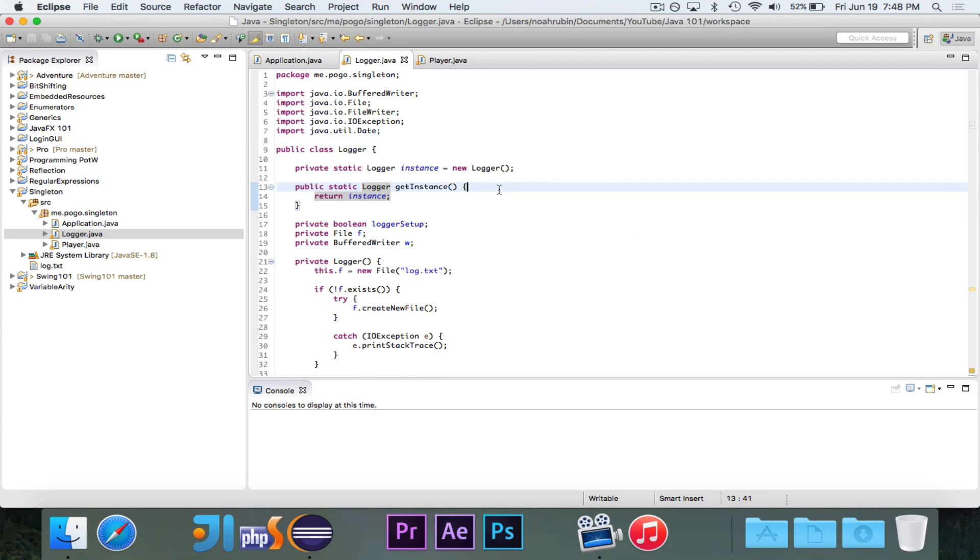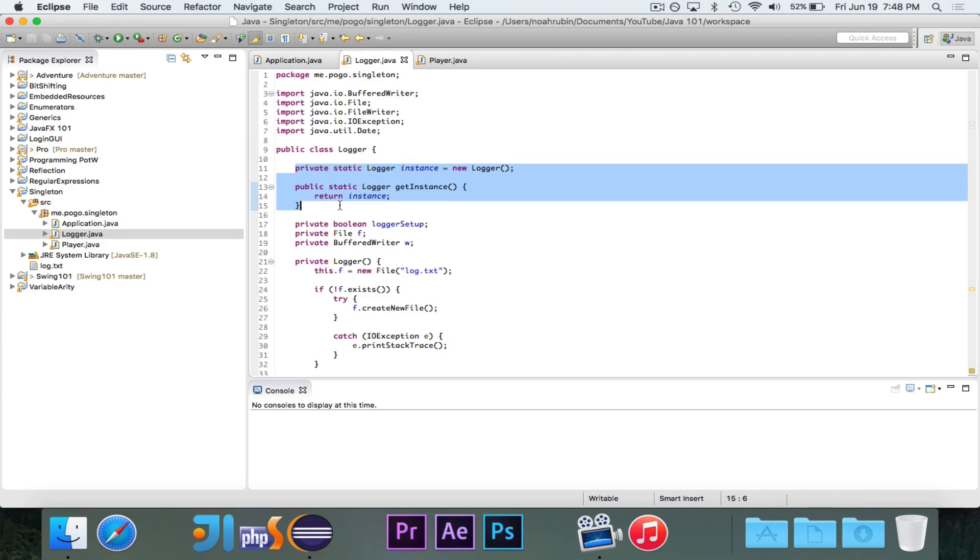That's how the logger, or sorry, that's how the singleton pattern works. It ensures that there's one instance of a class, and that there is one instance provided by the class right there.